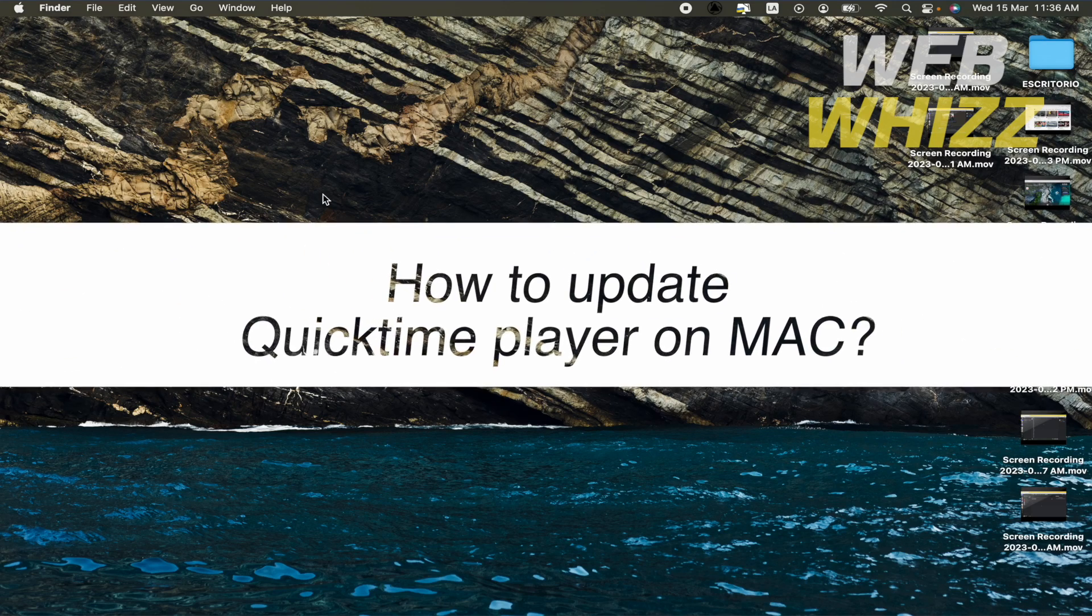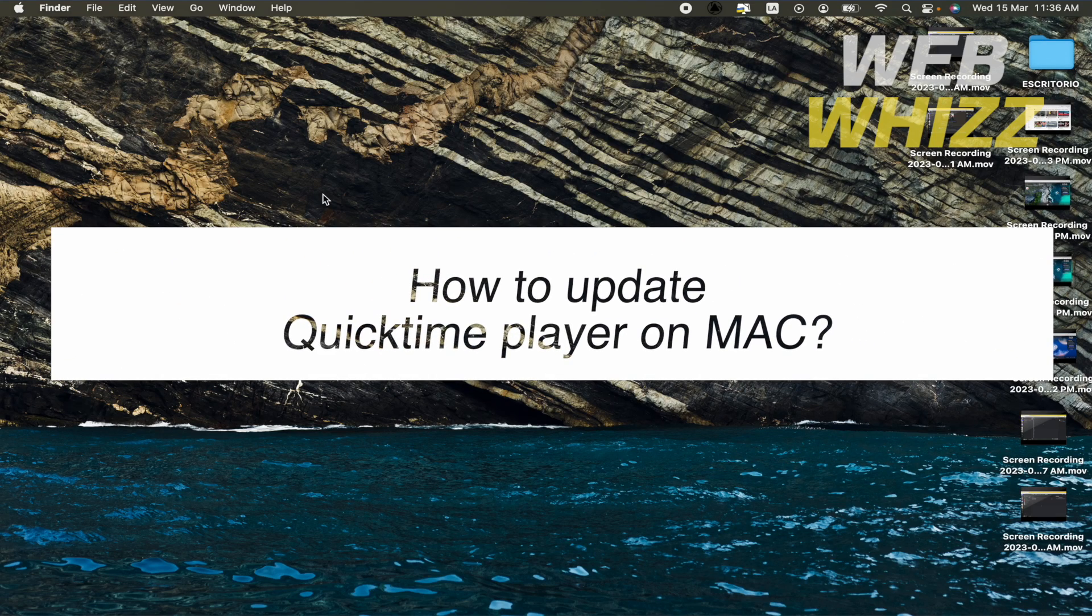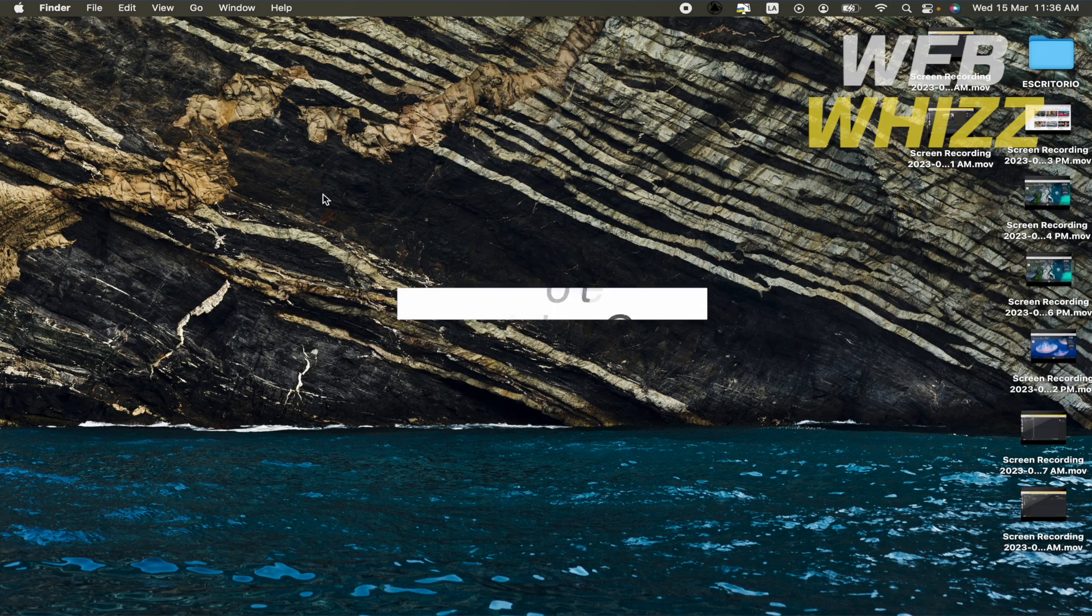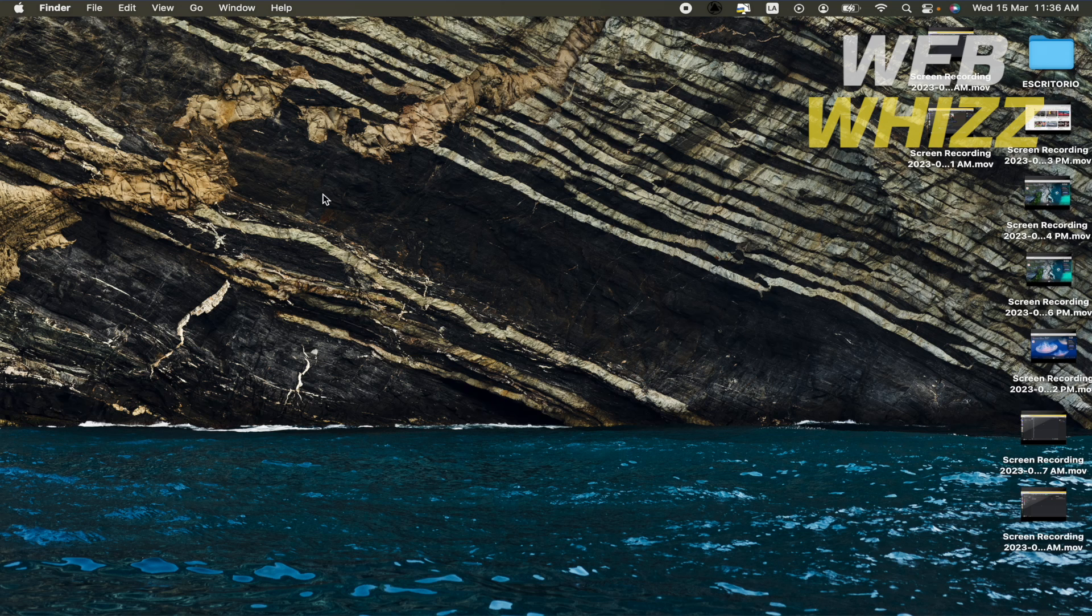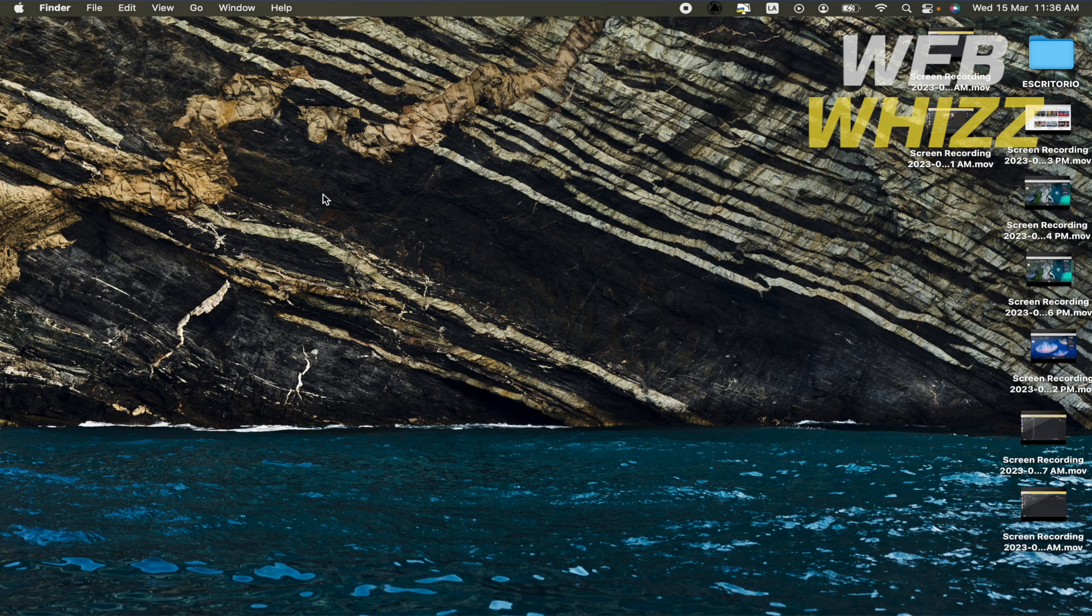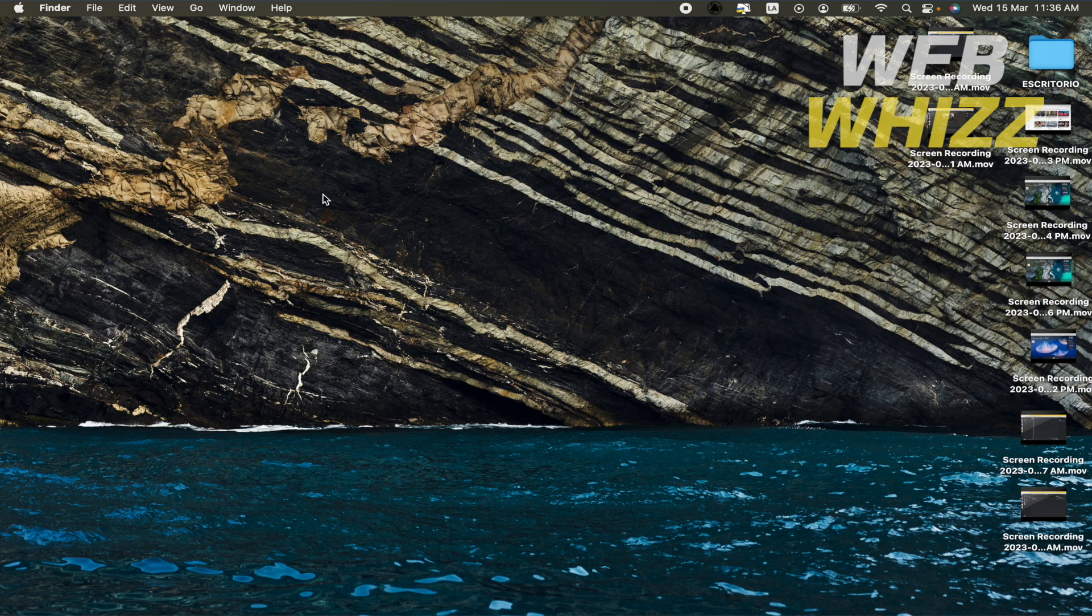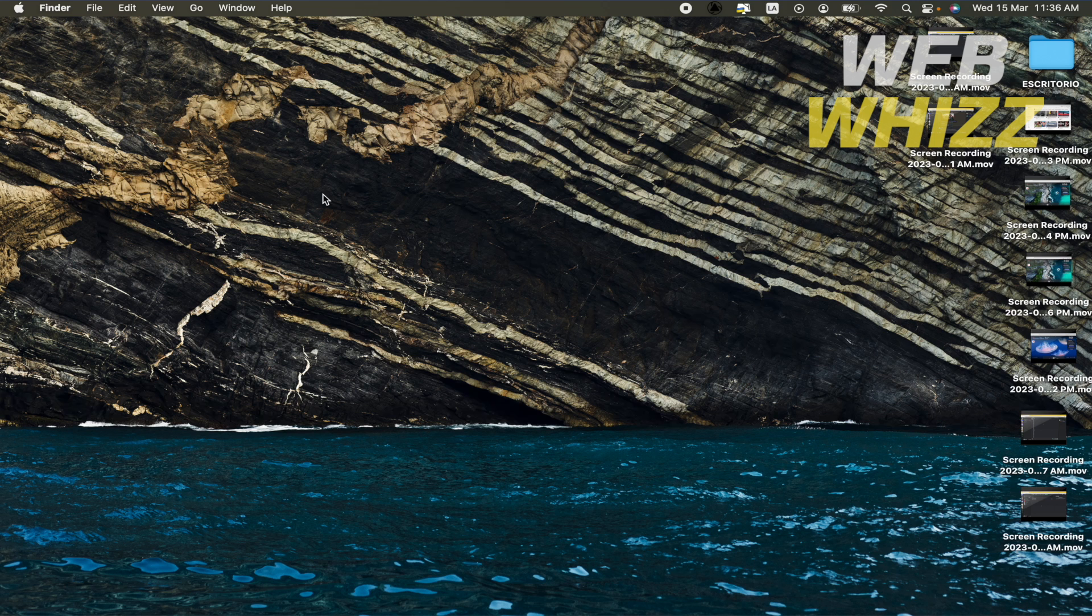How to update QuickTime Player on Mac? Hello and welcome to our channel WebWiz. In this tutorial I'm going to show you how to update QuickTime Player on Mac, so please watch till the end to properly understand the tutorial.